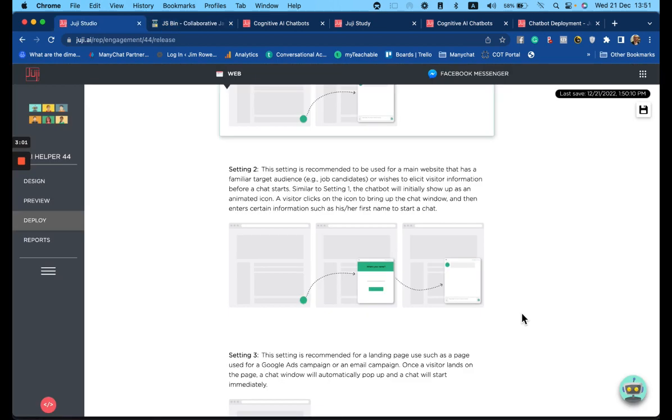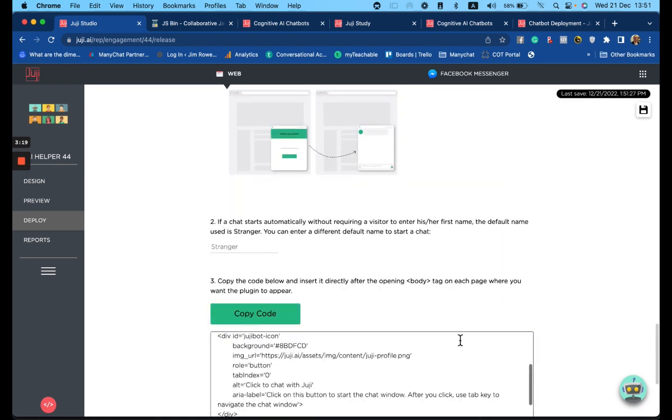The second way to deploy is recommended for those websites where we have a similar audience every single time, and we want to gather some visitor information before the chat starts. So we'll select option two. We'll copy the code.